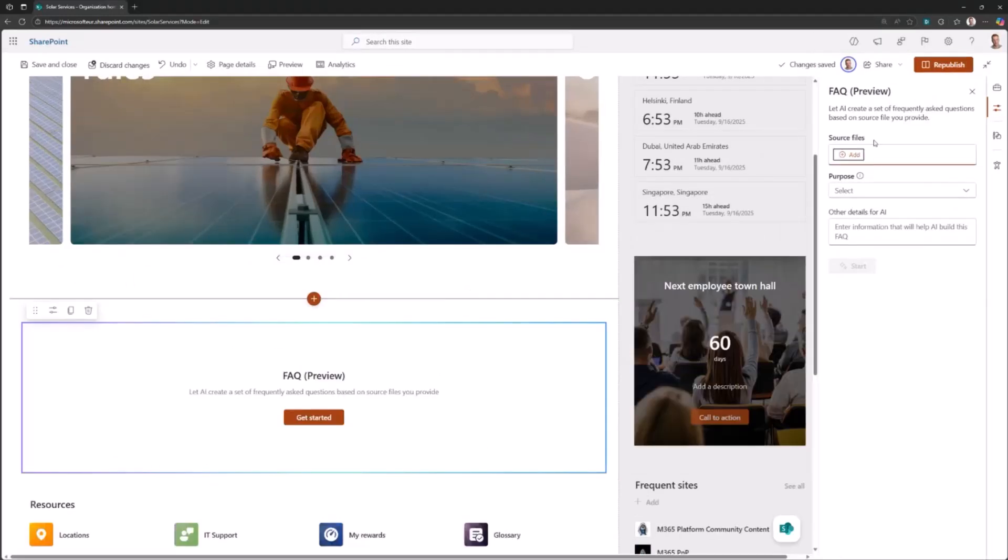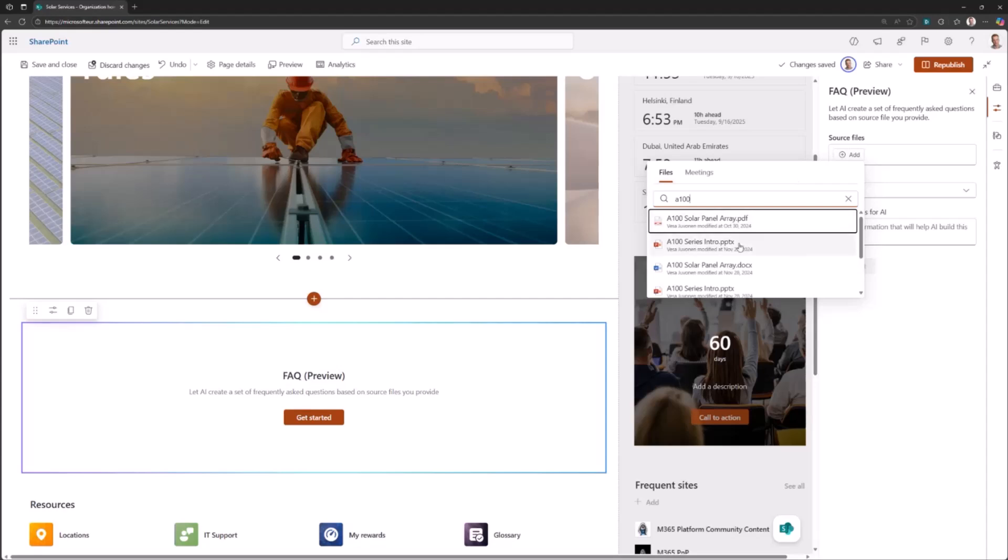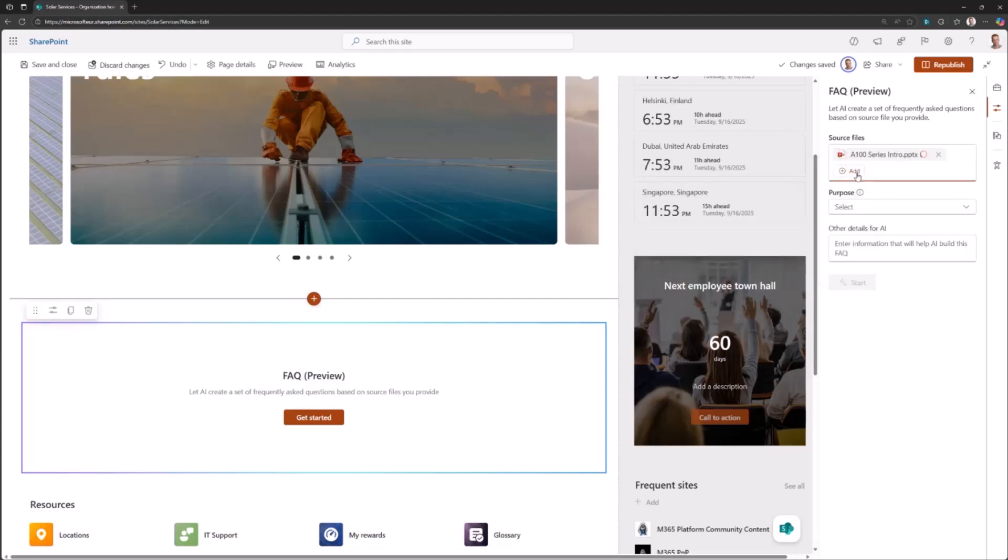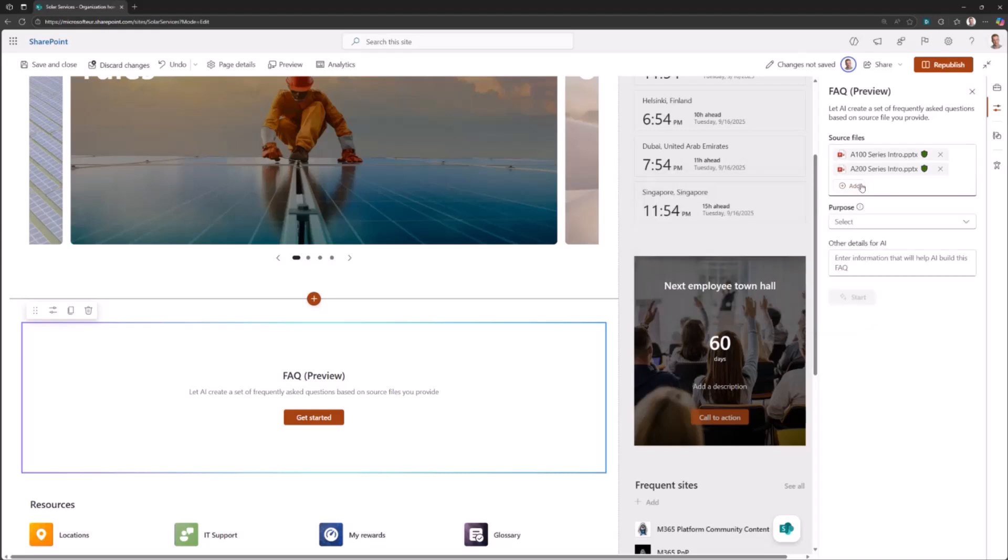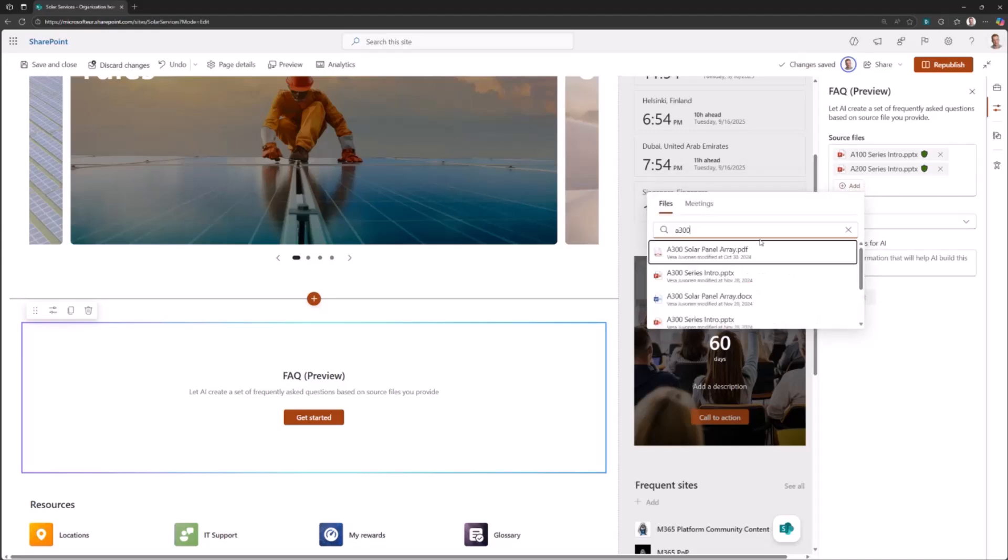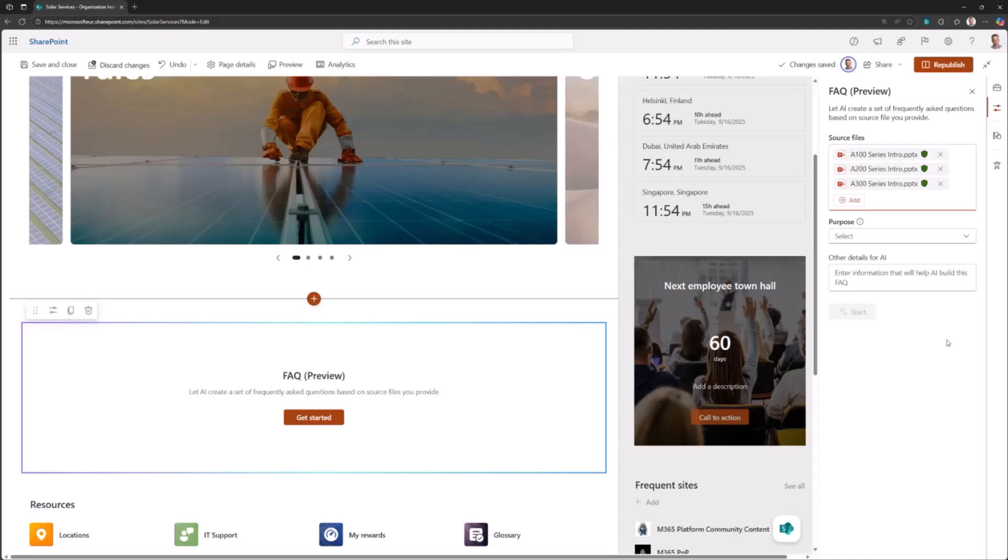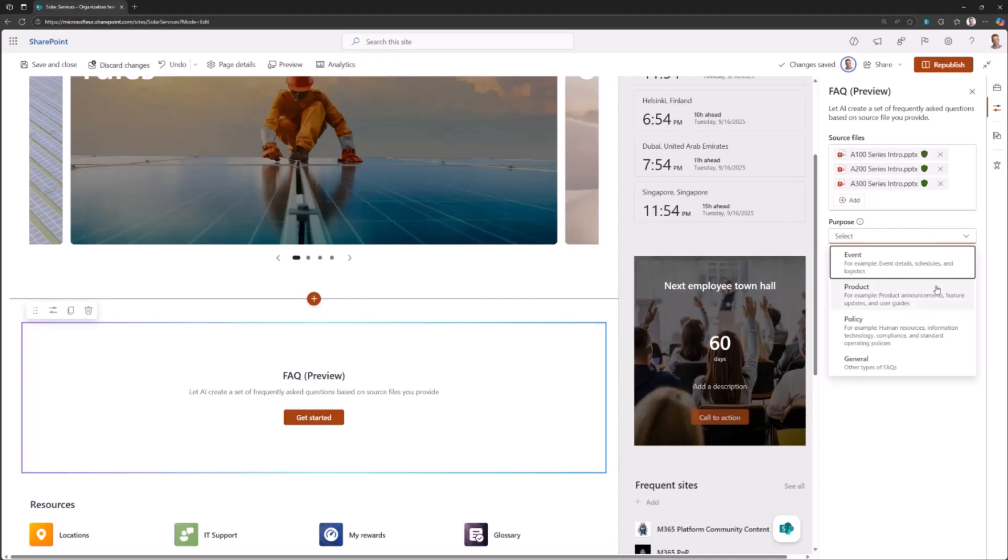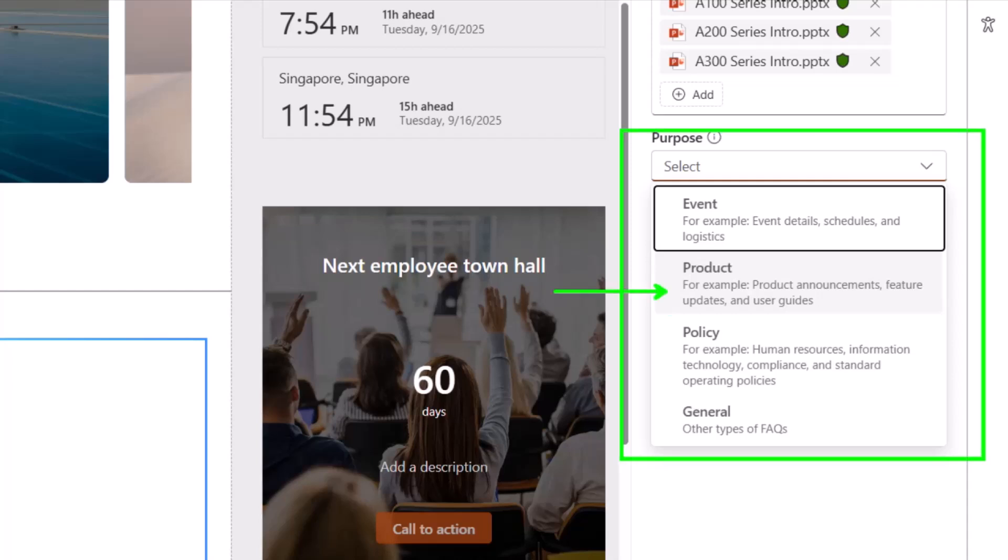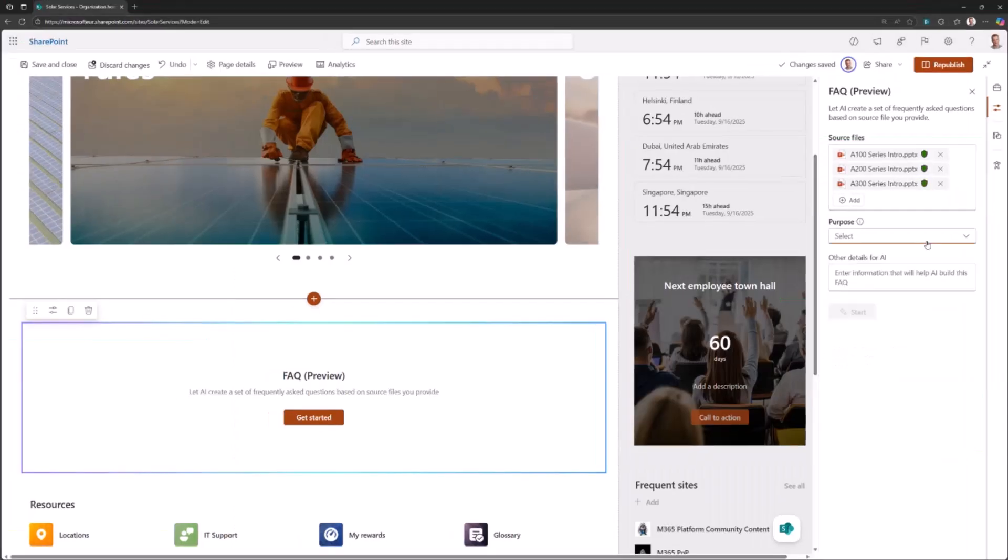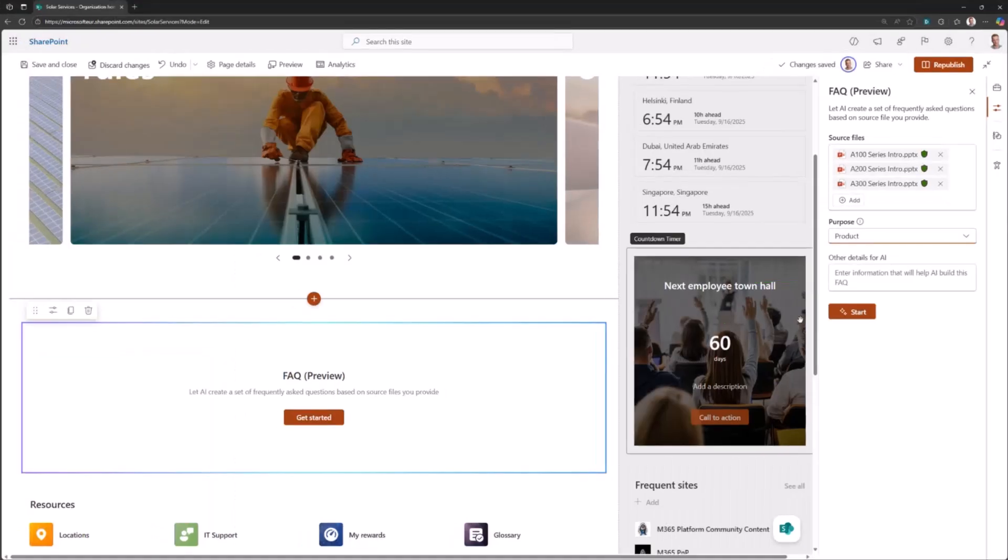There's the web part. When I click add, it will get some information on the files which I recently have modified. I'm looking for a few example sample things. A 100 series intro, I'm going to add a 200 series intro as well, and let's add a 300 series intro. This is just example material on solar panels, which you can imagine maybe there's value on creating an FAQ on the product information. That's the source files from where the questions and answers and categorization will be done.